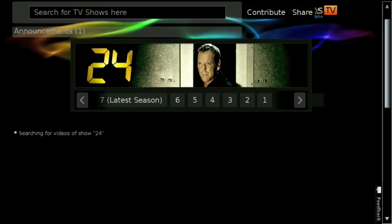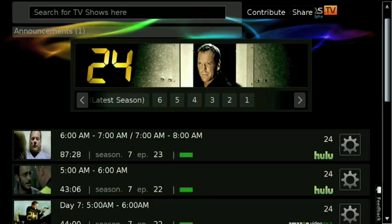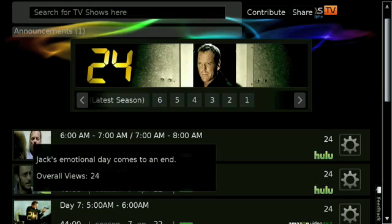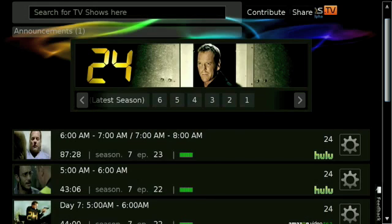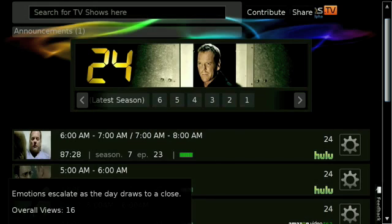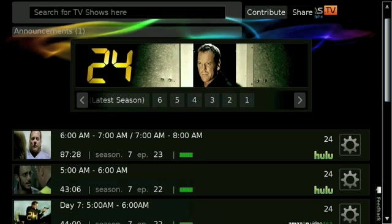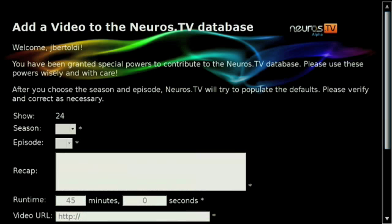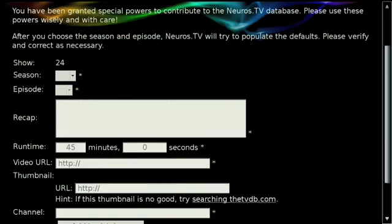As usual, you can browse all the web shows from various sources. I also want to point out that this is user contributed, so please don't forget to contribute your new videos — that's how the database stays comprehensive.